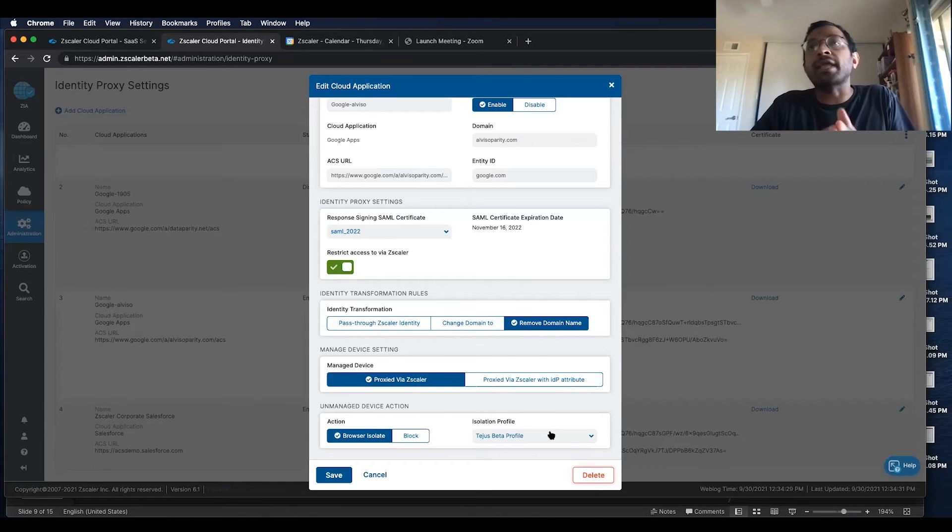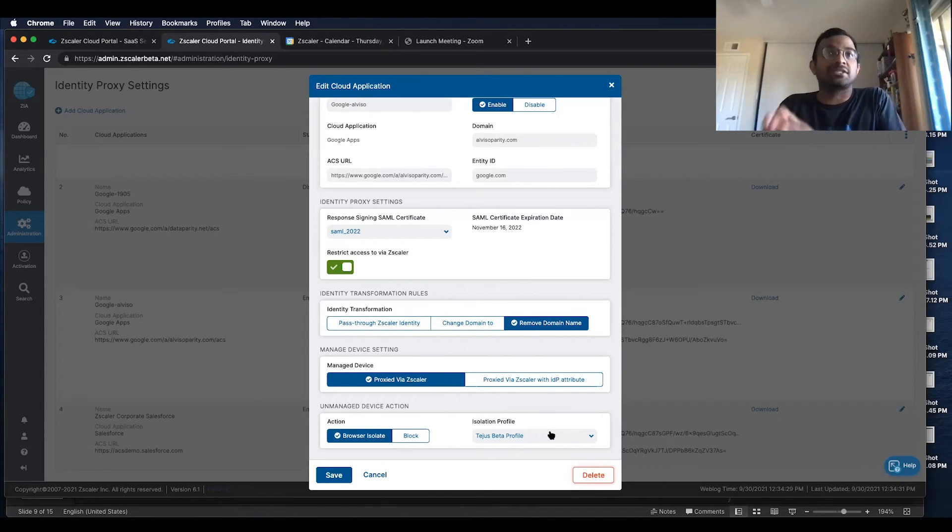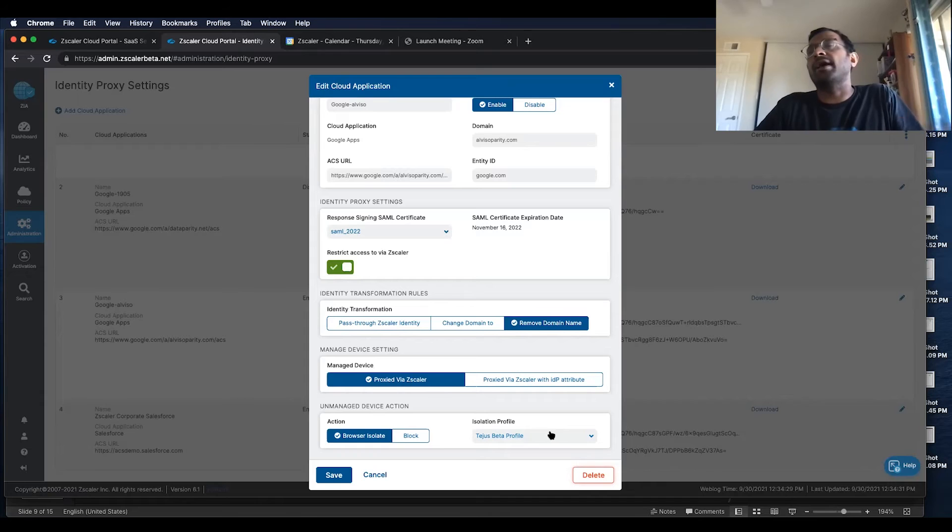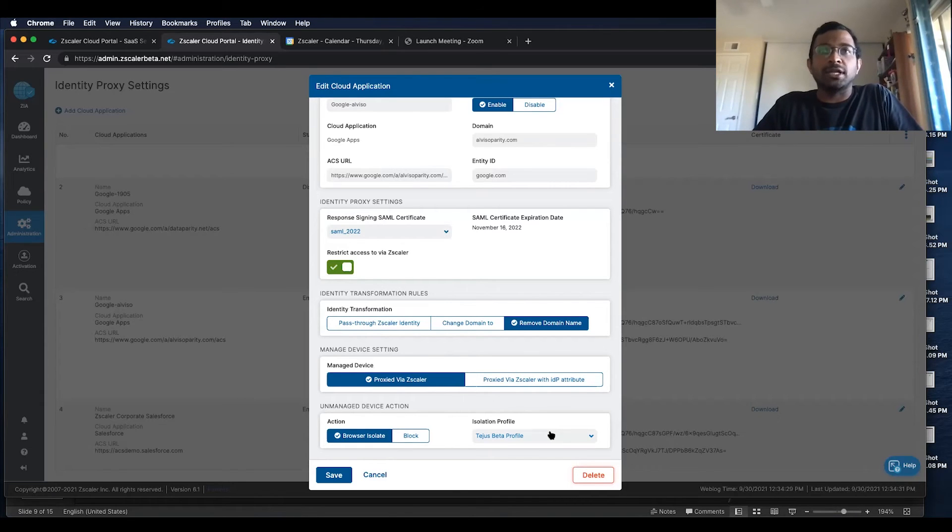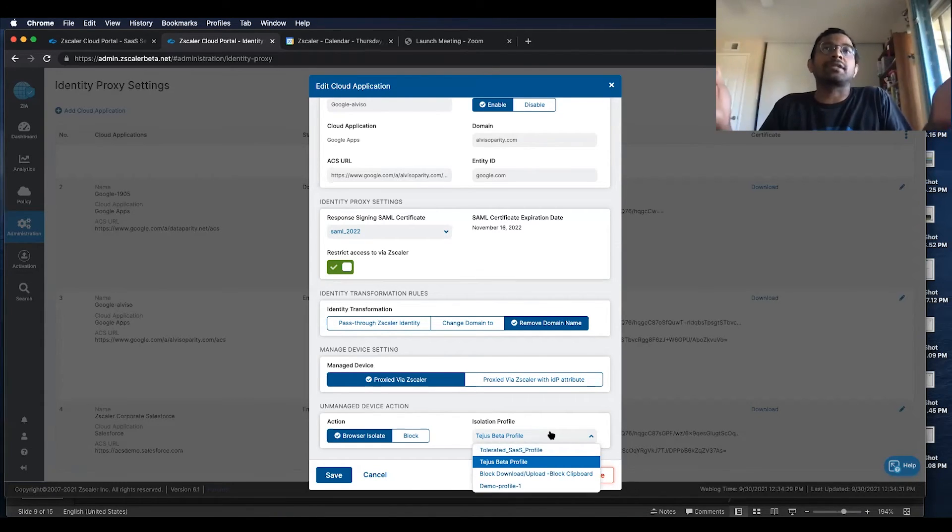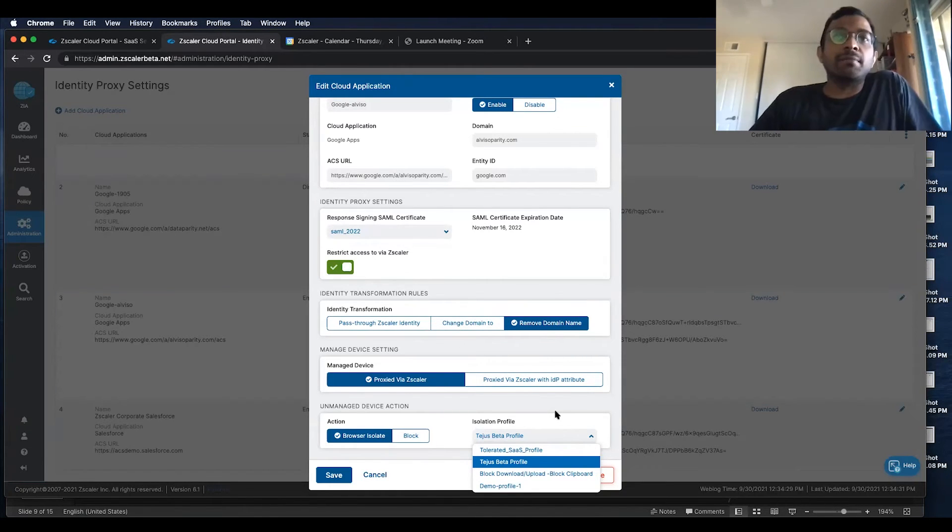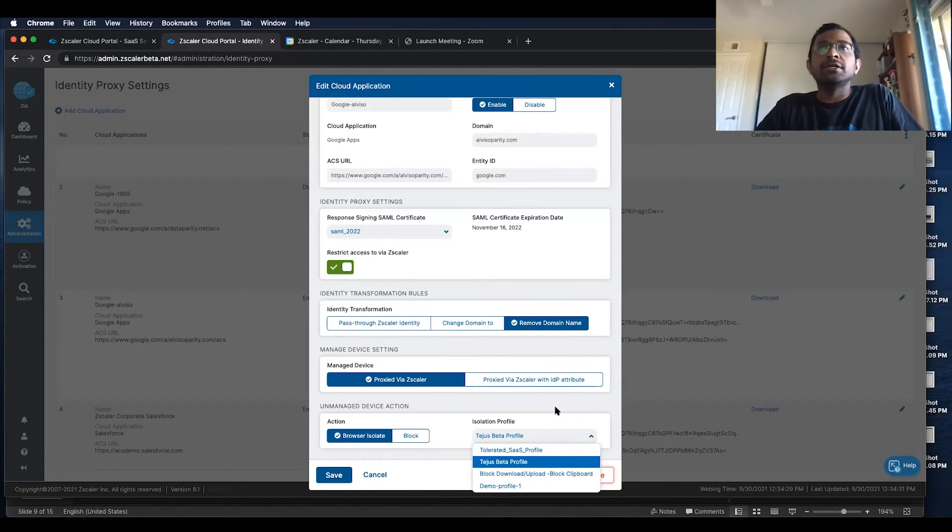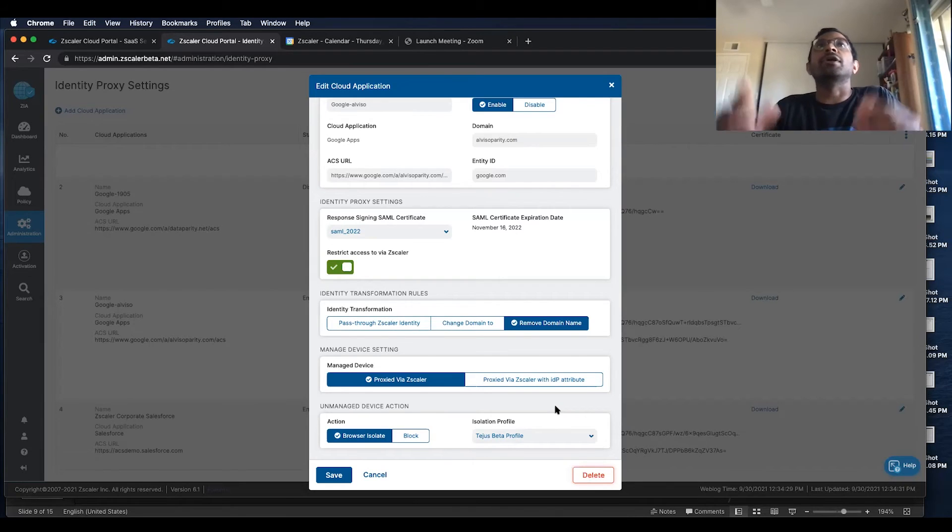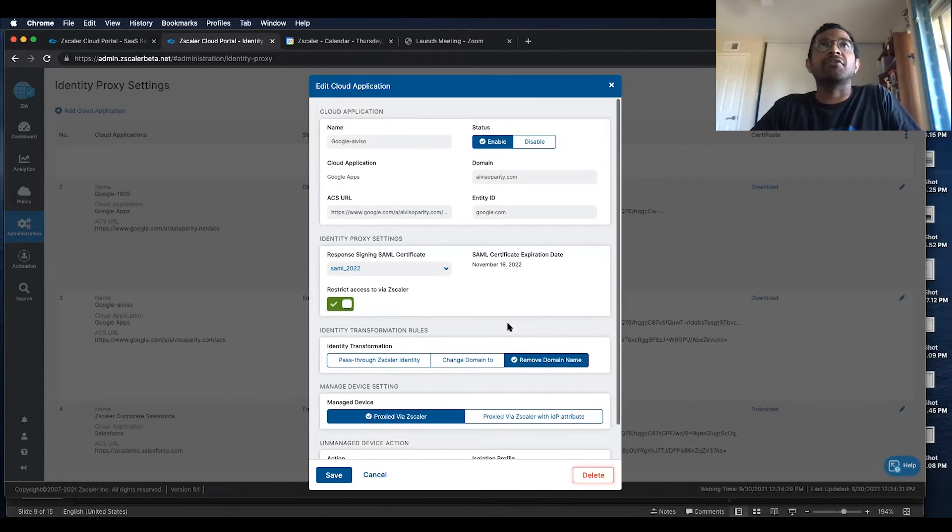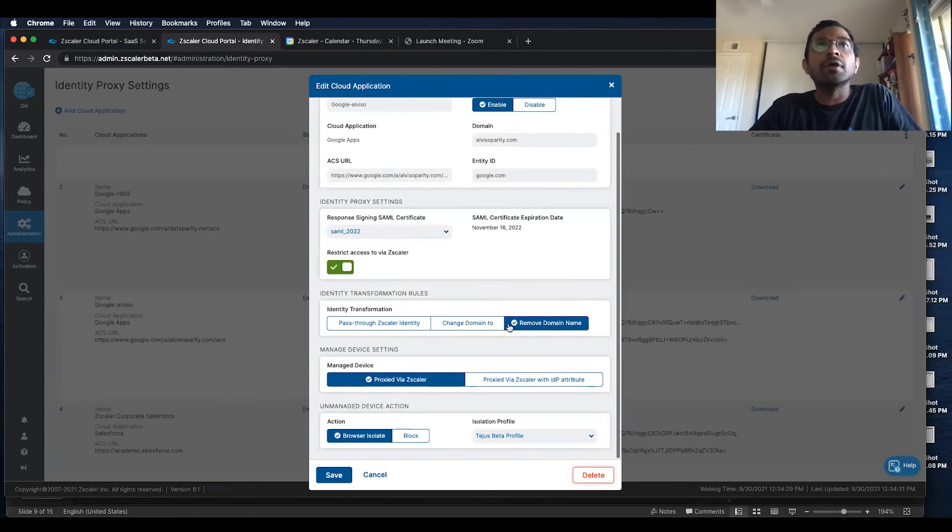We can create and associate that with different isolation profiles. So you can have an isolation profile which allows upload and download, or it blocks upload and download. In our particular profile, we actually block upload and download of data. So you can view the SaaS application in a read-only mode.